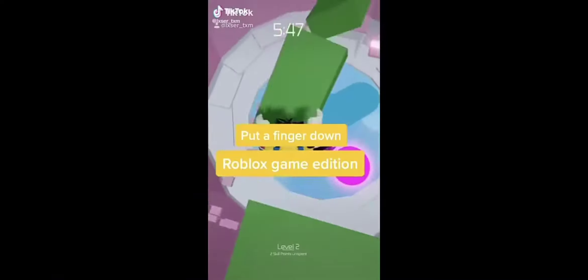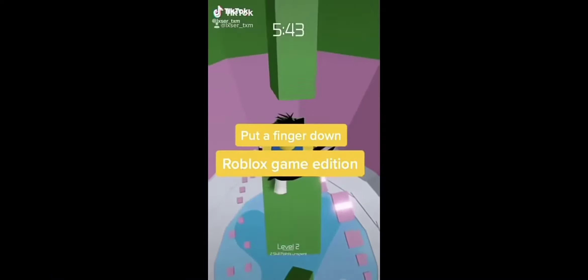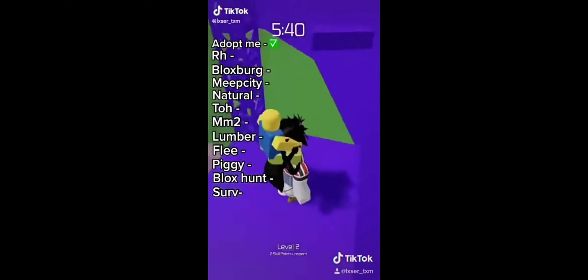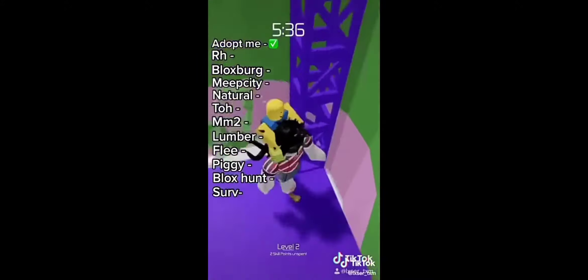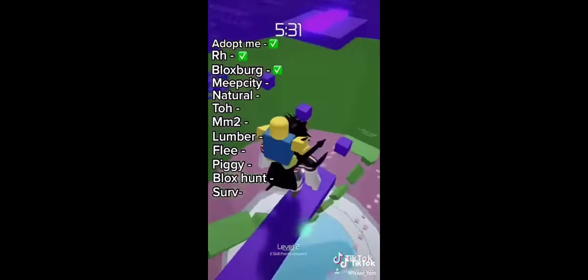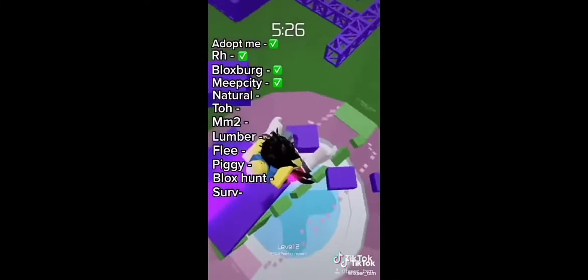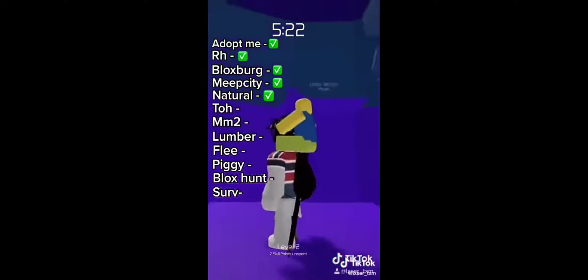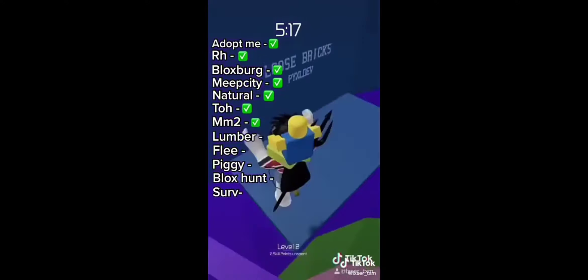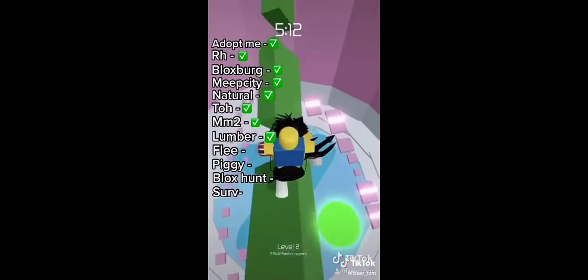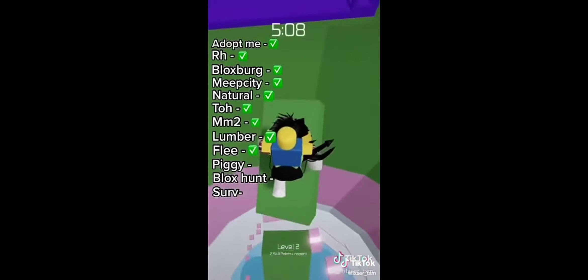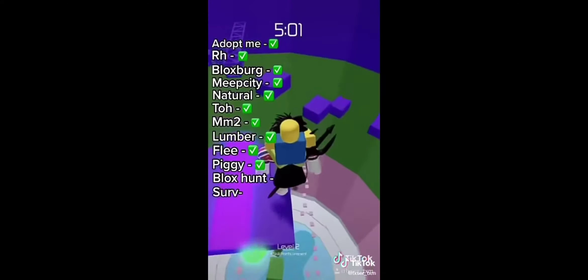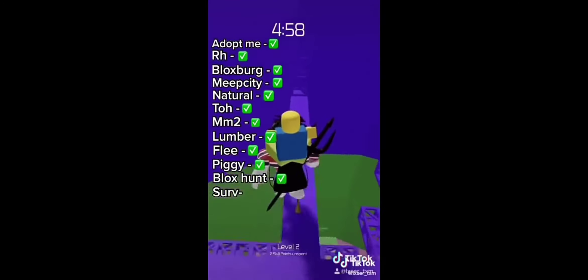Put a finger down Roblox game edition. Put a finger down if you have played Adopt Me, Royal High, Bloxburg, Meep City, Natural Disaster Survival, Tower of Hell, Murder Mystery 2, Lumber Tycoon, Flee the Facility, Piggy, Blocks Hunt, or Survivor.